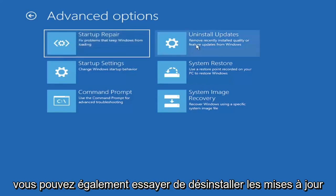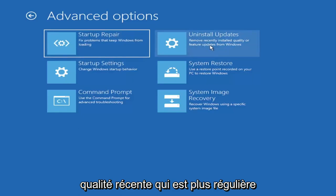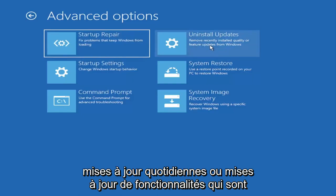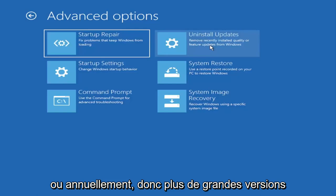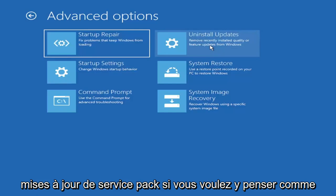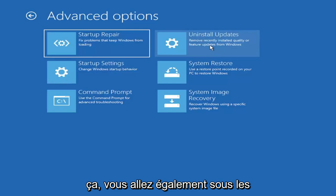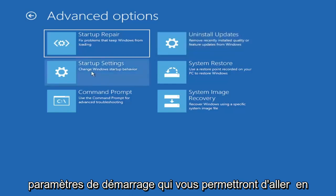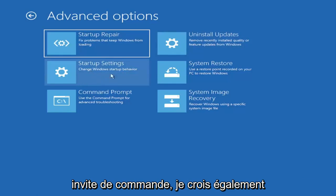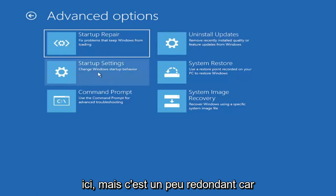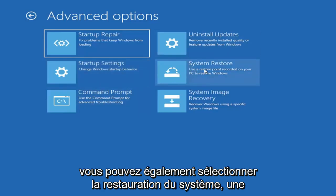You can also try uninstalling updates. It will allow you to uninstall recent quality, which is more regular daily updates, or feature updates which are larger updates that occur semi-annually or annually. More of the big builds like service pack kind of updates if you want to think of it like that. You can also go underneath startup settings which will allow you to go to the safe mode or safe mode with networking. You can also boot to a command prompt I believe also through here, but it's kind of redundant because you have a command prompt option here.